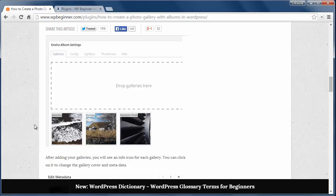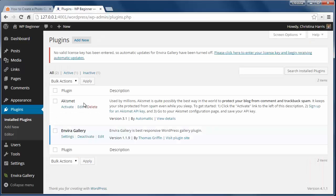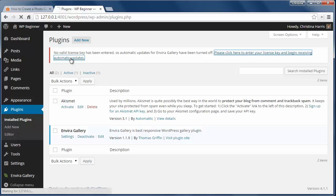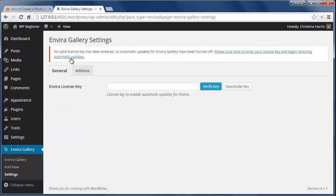To get started, first install and activate the Envira Gallery plugin. Then make sure you add your license key and verify.